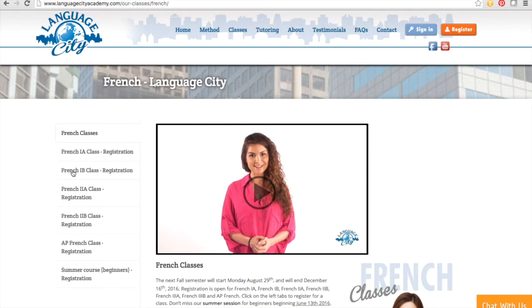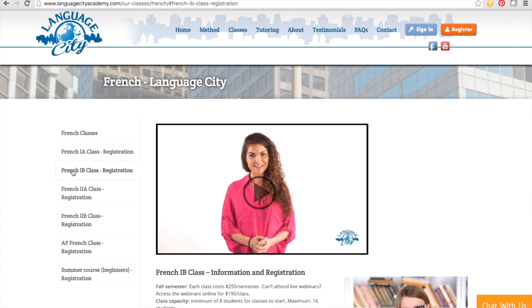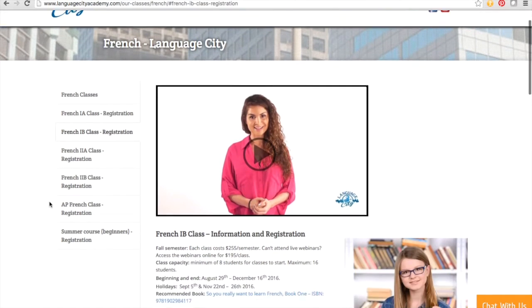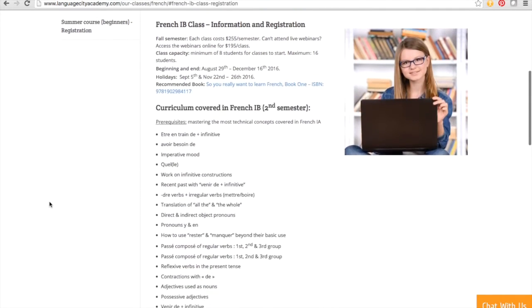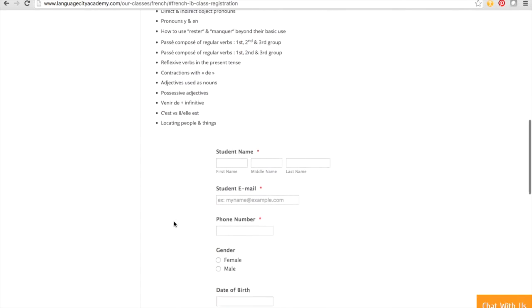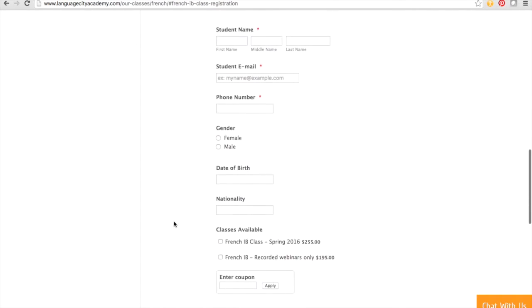Choose a level on the left tab to see what will be covered during the semester, and you can sign up on the form below.